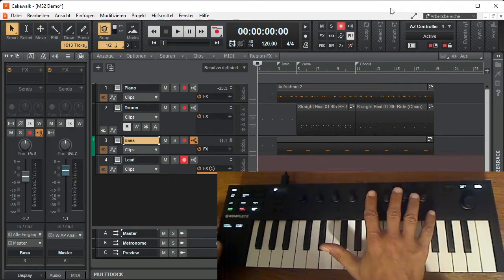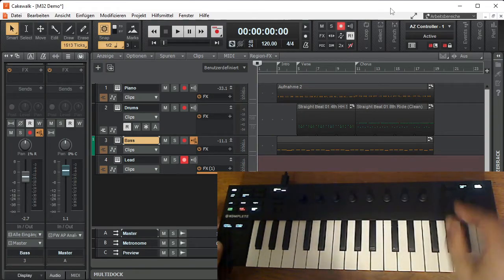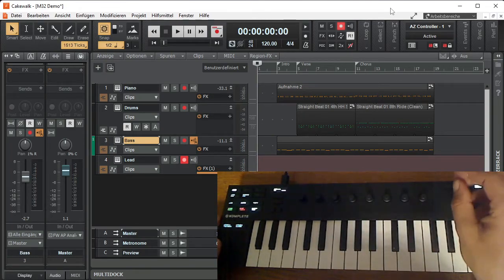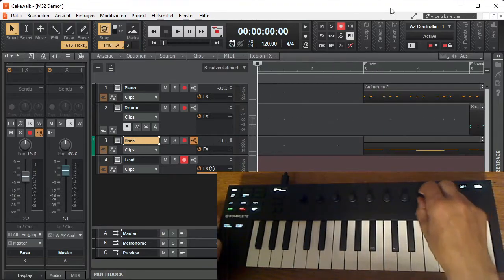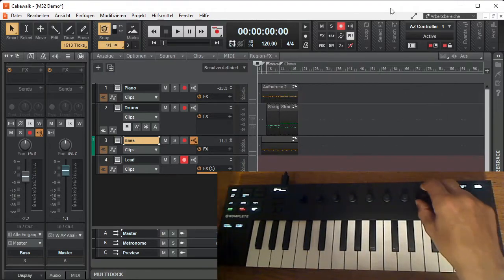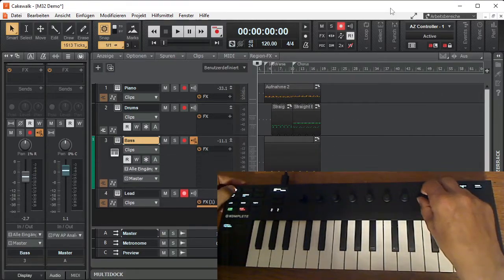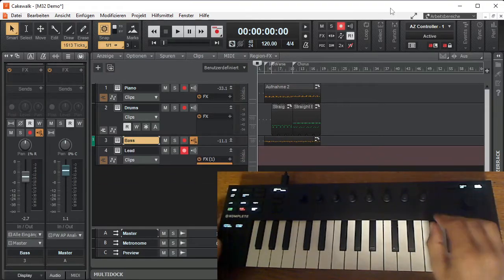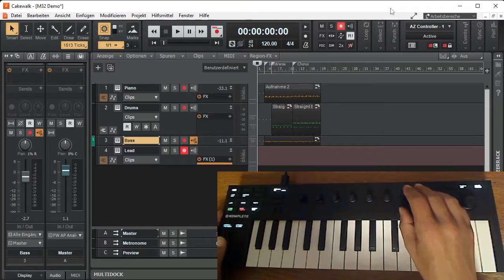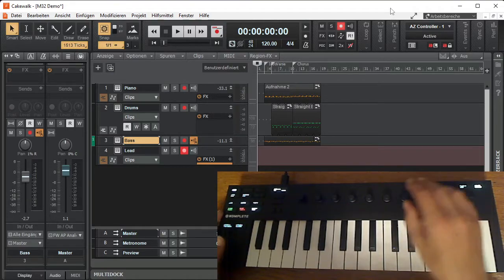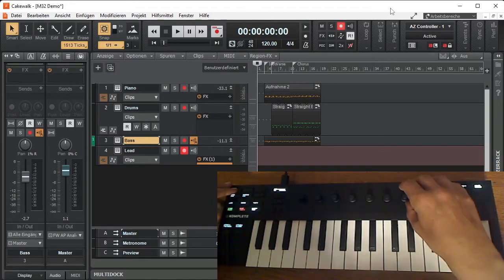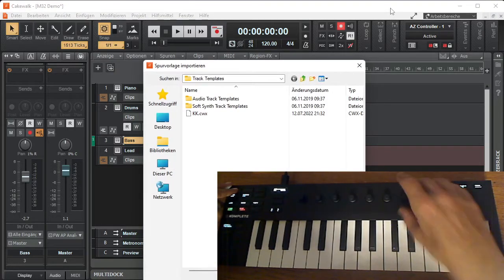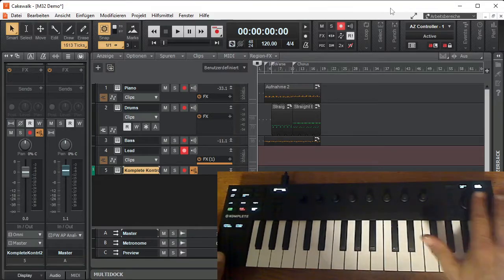And last four are user definable. At the moment I have defined them as horizontal zoom and with shift vertical zoom for current strip. Also I have defined one more command: inserting Complete Control instance.